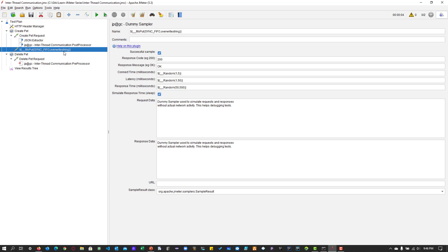This inter-thread communication plugin is very helpful in cases where you want to pass values between thread groups — it will definitely come in handy. That's it from my side. If you have any questions, please let me know in the comments and feel free to join the QA Insights community. Thanks for watching, have a good day.